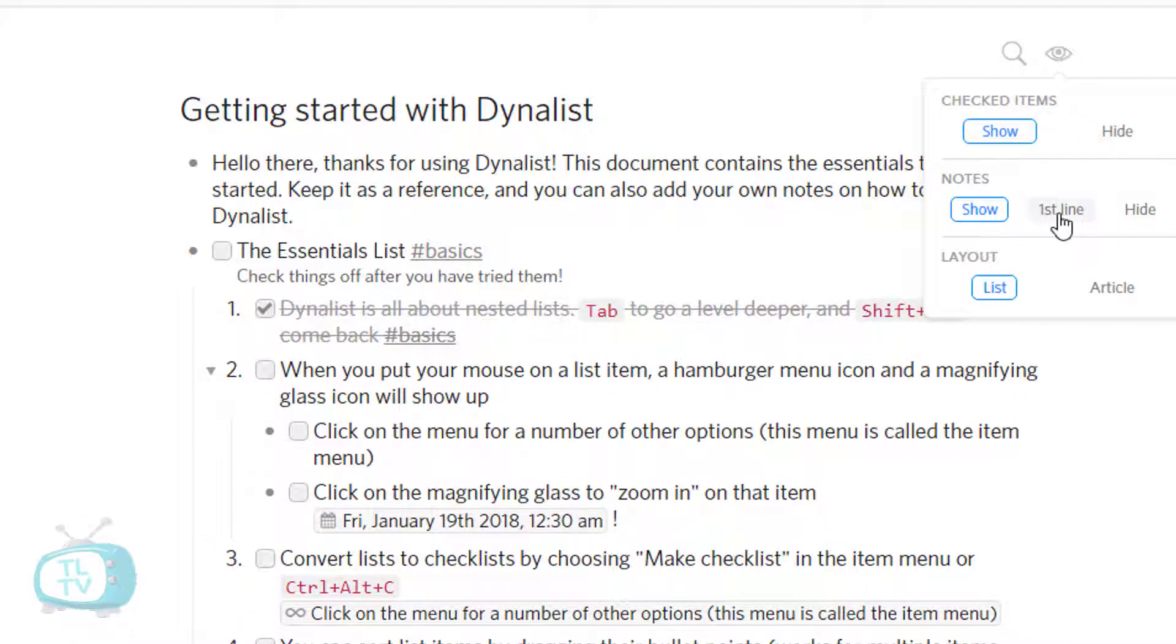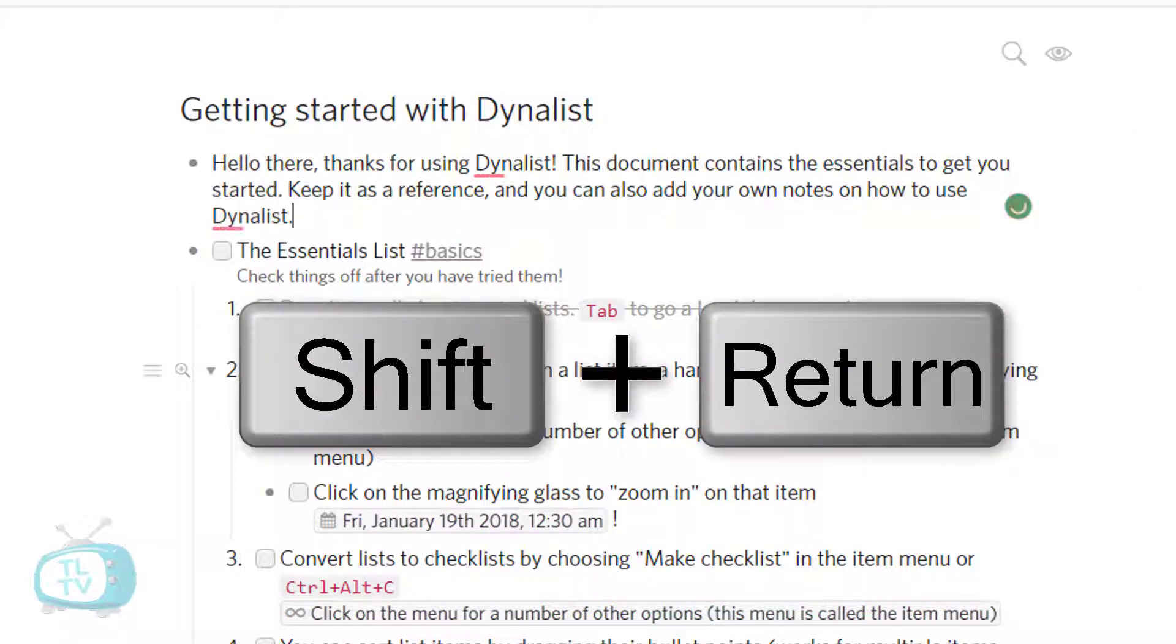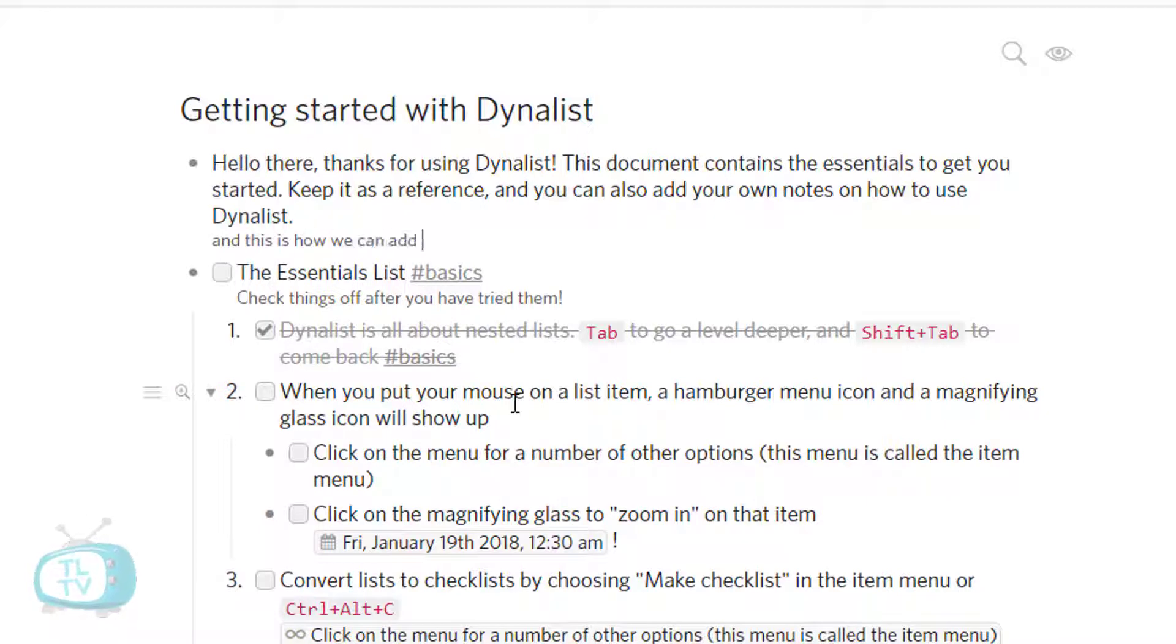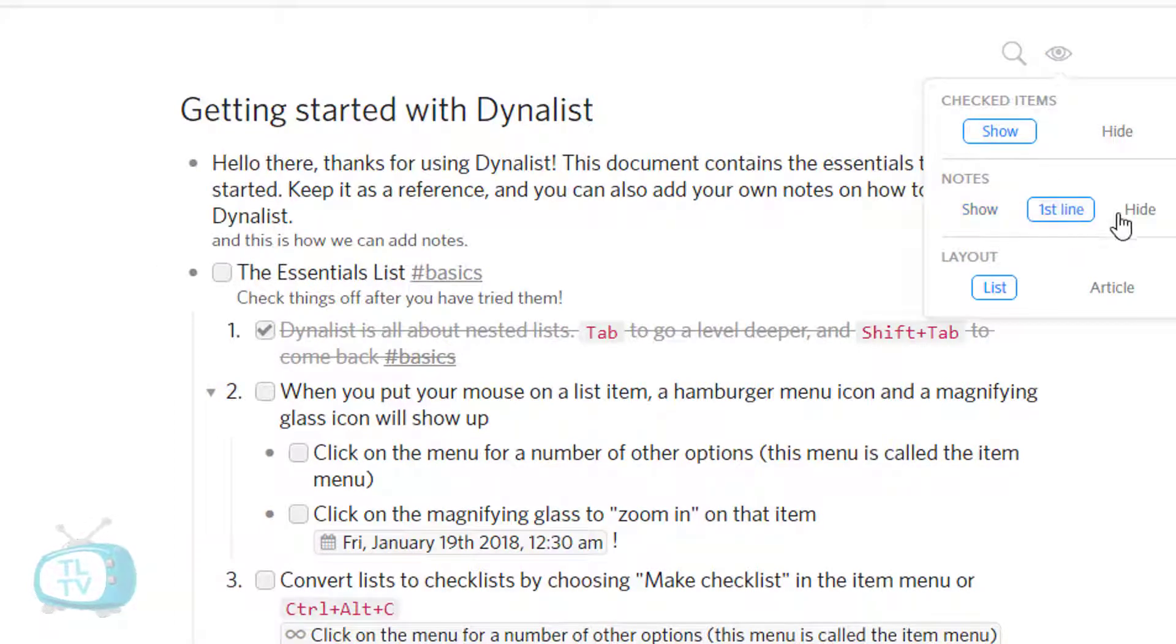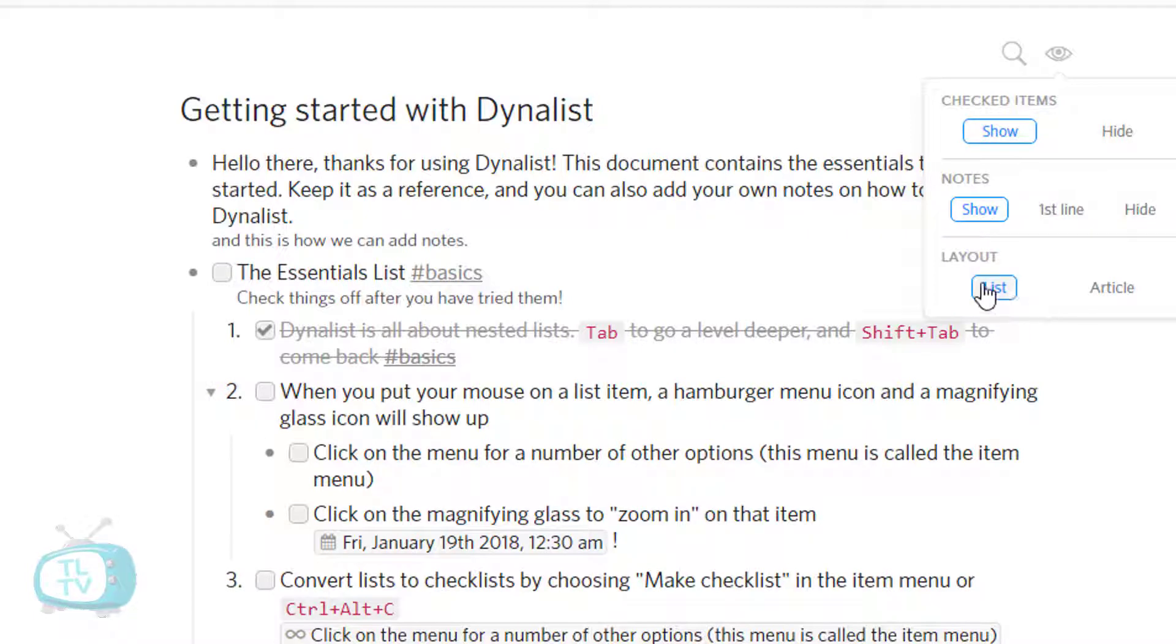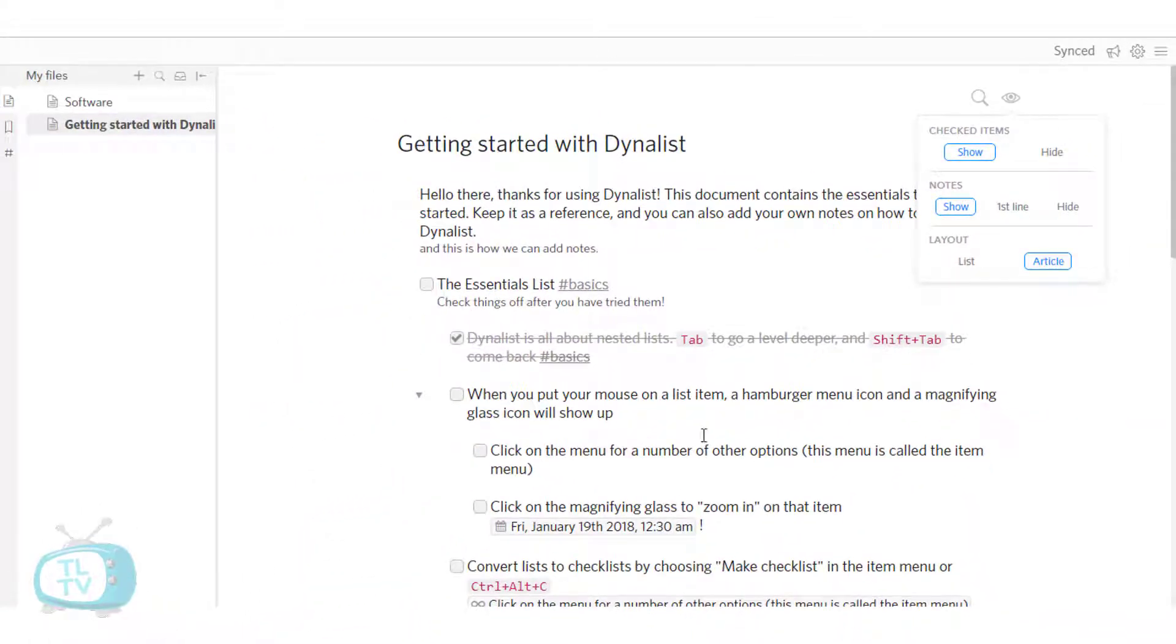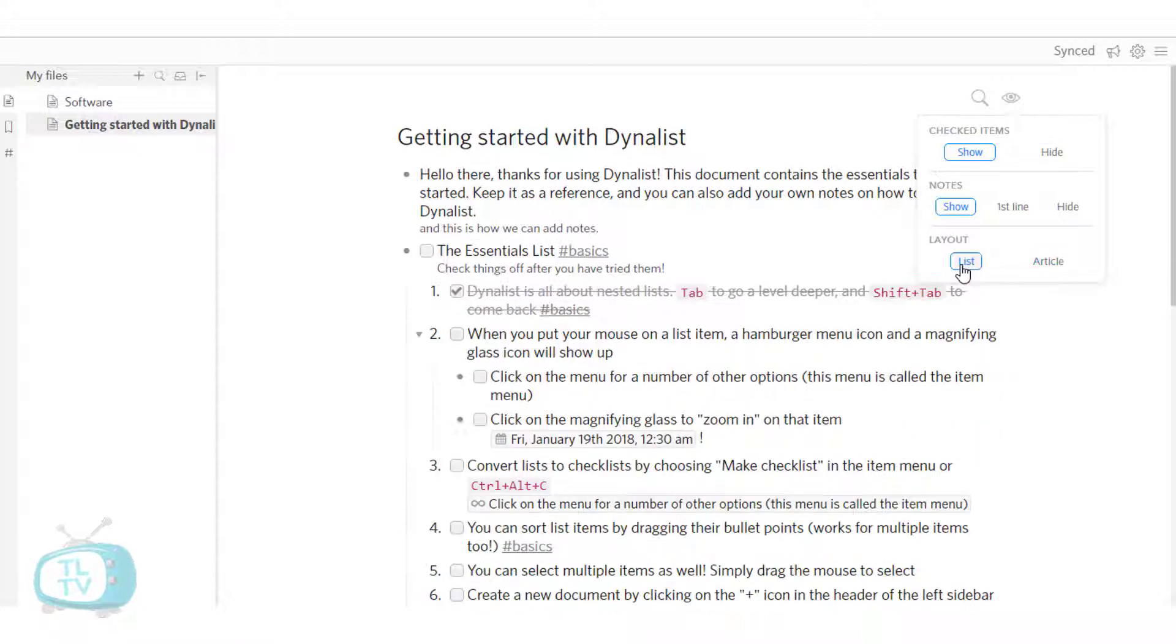And nodes are added by clicking on any list and then hitting on shift and enter key together. And this is how we can add nodes. Those can also be hidden or shown on the first line from these options. And the layout could be in two ways. It could be a list item as how we are seeing right now or make it into an article layout like this. I would switch back to the list layout, which is what I like.